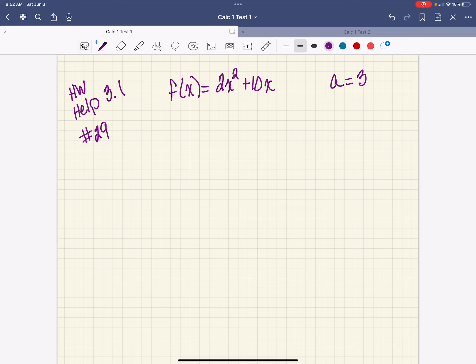We are back and this is Homework Help 3.1. I have my cup of coffee now, so we are going to get started with number 29. I have several in this section: 29, 37, and 39 that I'm going to do, and the directions for all of those is the same. It's: use the limit definition to compute f prime of a and find an equation of the tangent line.